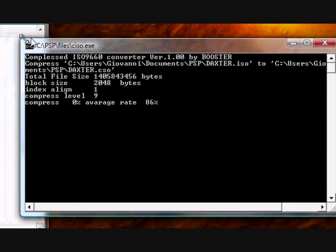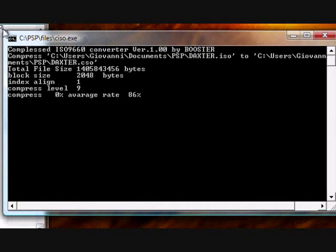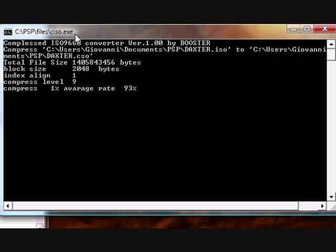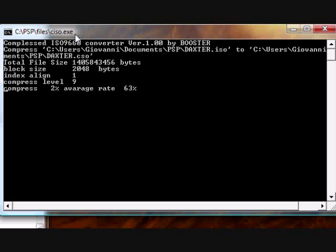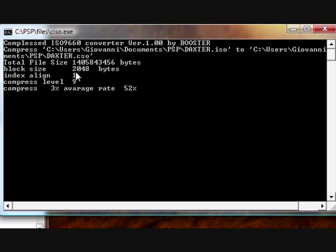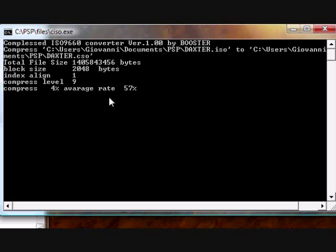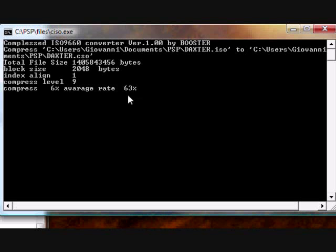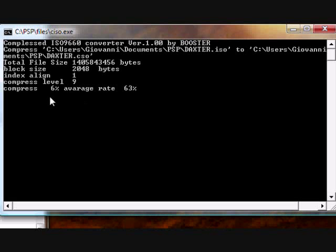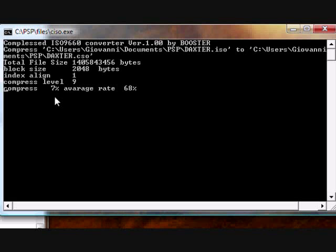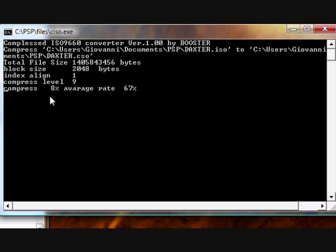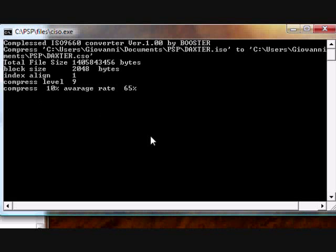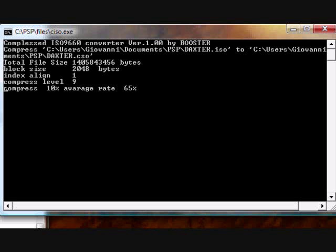This will open a command box. Only Windows XP and Windows Vista are the operating systems allowed. As you can see, it will show you the average rate for the ISO file and the percent of compression that has been done. This will take a few minutes, around 1 percent per second. So this will take 15 to 20 minutes.